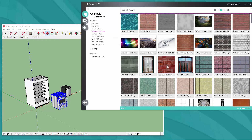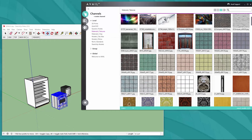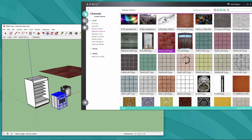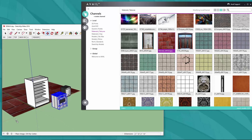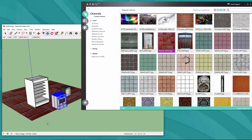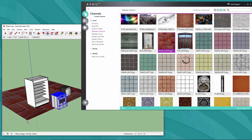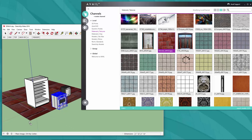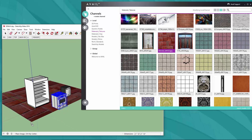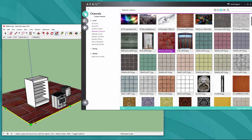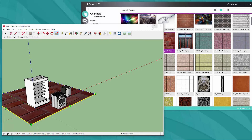For example, going back to these texture examples — if I pull in one of these brick textures over into SketchUp, you can see that SketchUp handles that file type just as it normally would if you were to drag and drop it out of a Windows file folder. It gives you a lot of flexibility from that standpoint.